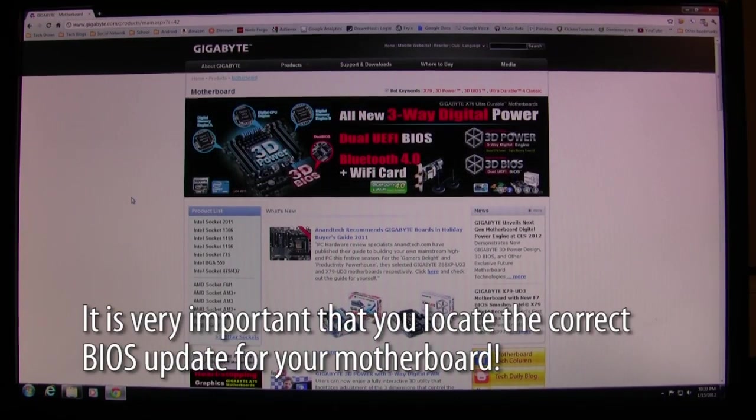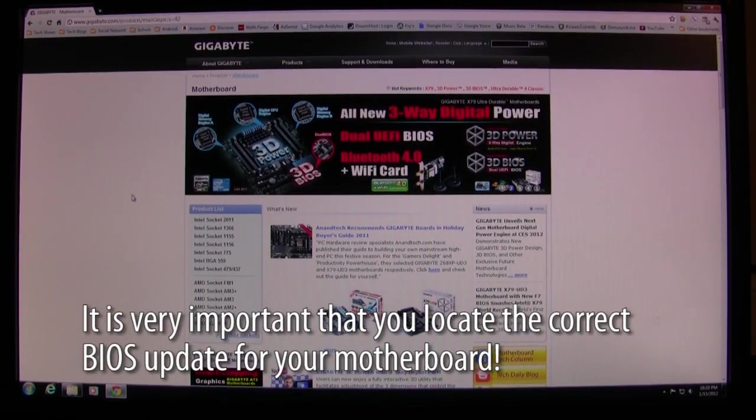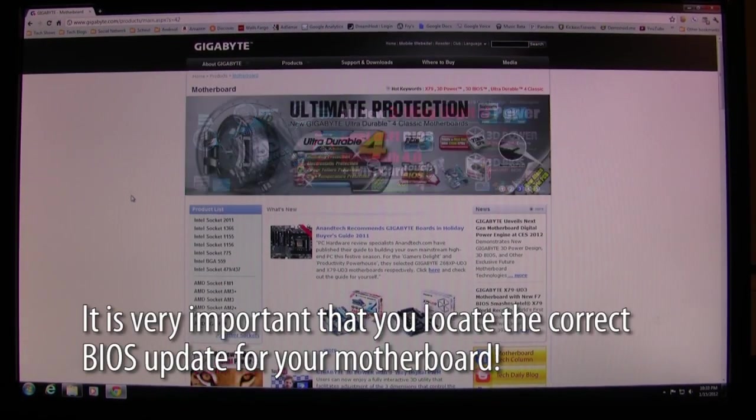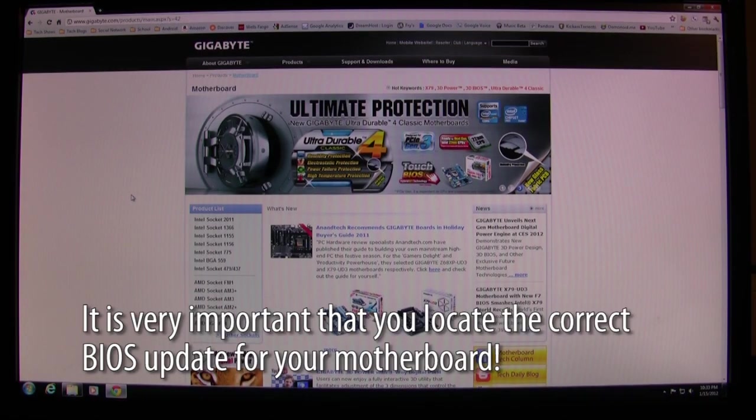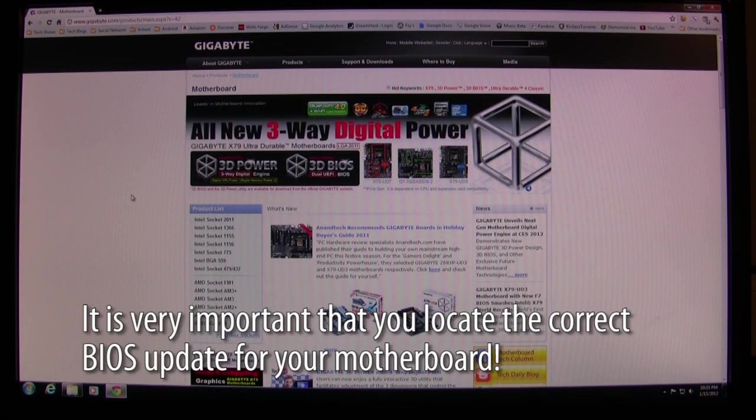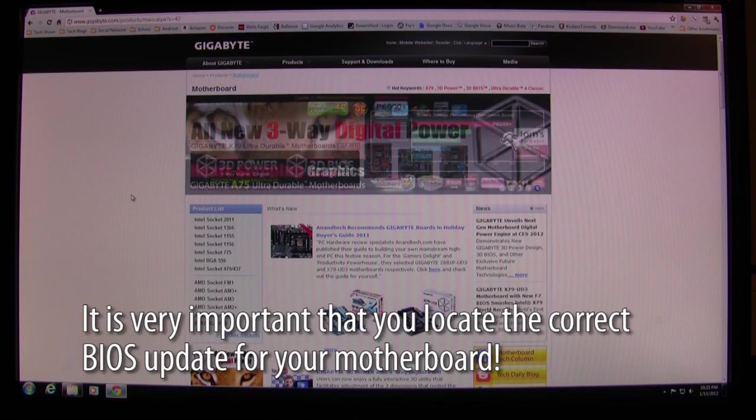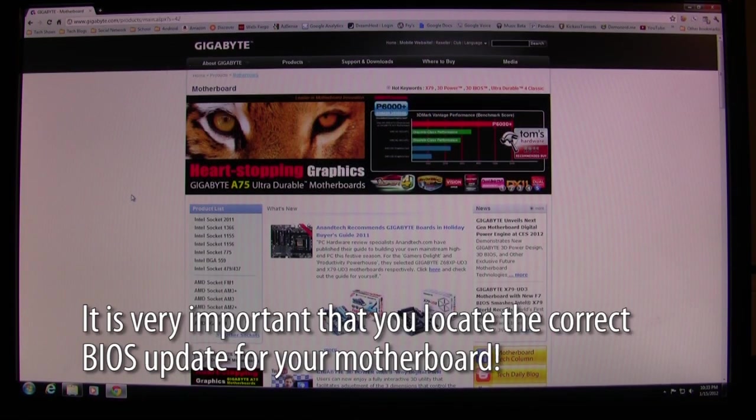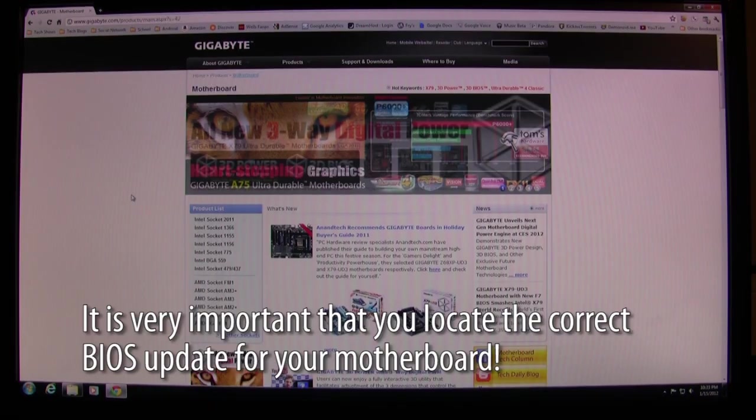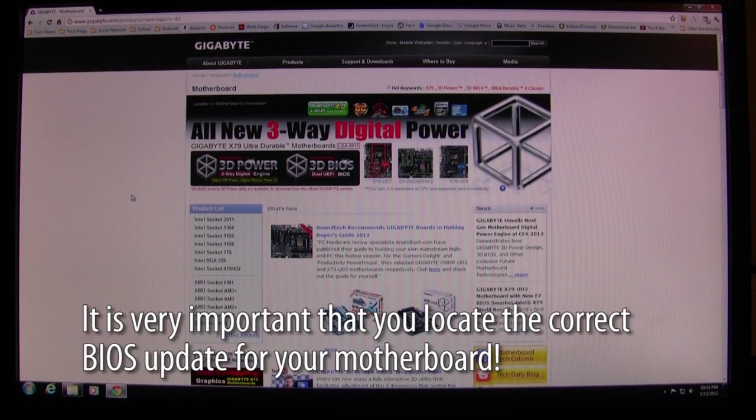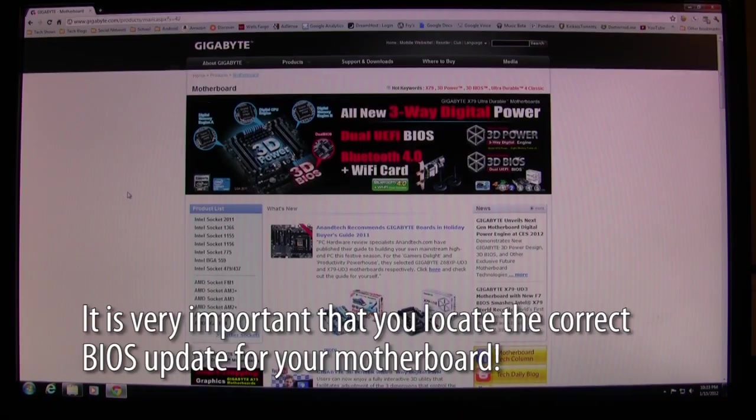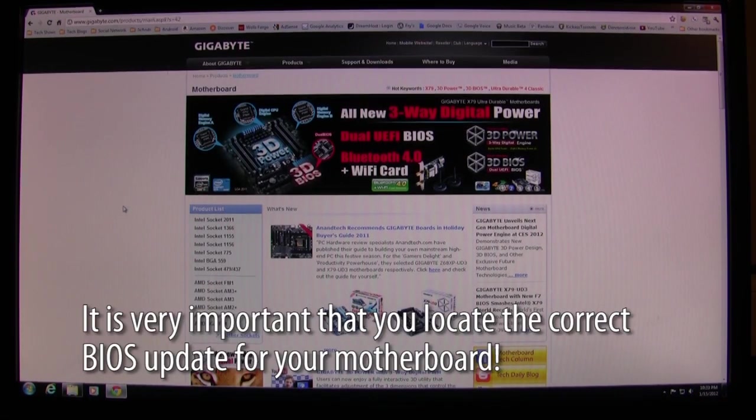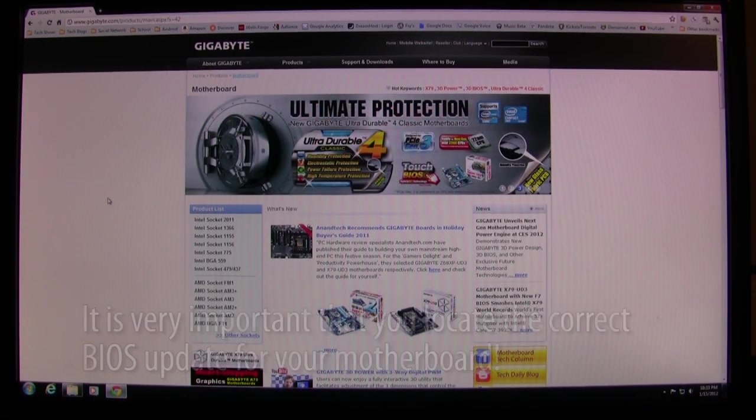Hey what's up everyone, John at the Geek here. Today I'm going to be updating the BIOS to my Gigabyte Z68UD3P motherboard. Hopefully this guide is also applicable to other Z68 Gigabyte motherboards, mainly the UD3 models. Let's just get started.